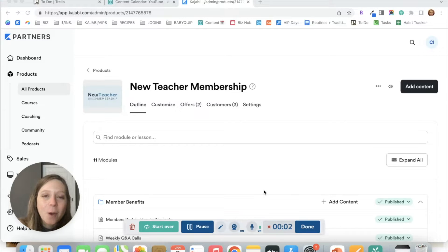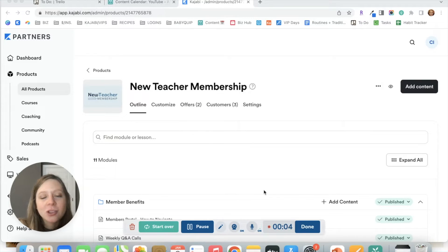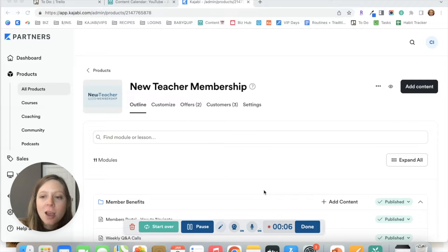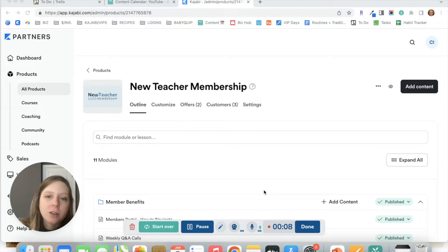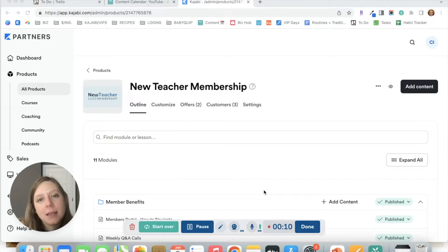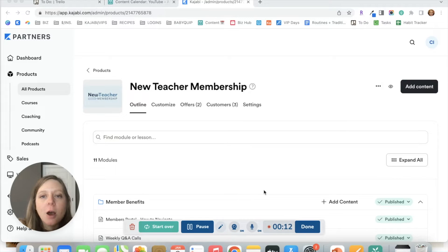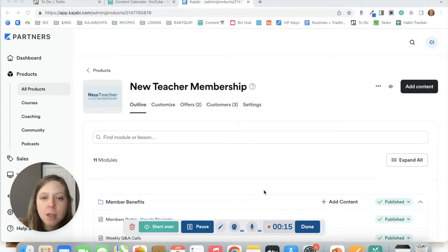Hello and welcome back. I have a short video for you today with a super useful feature that's going to let you copy lessons from one product over to another. This will save you tons of time.